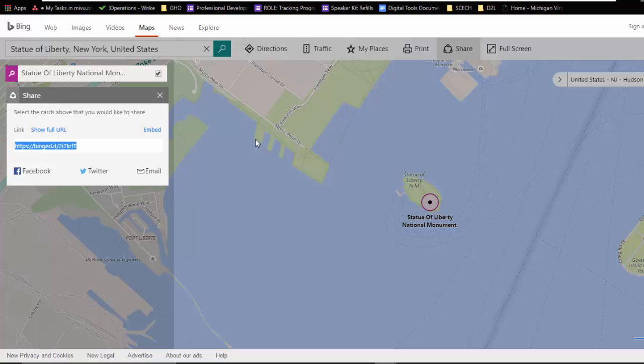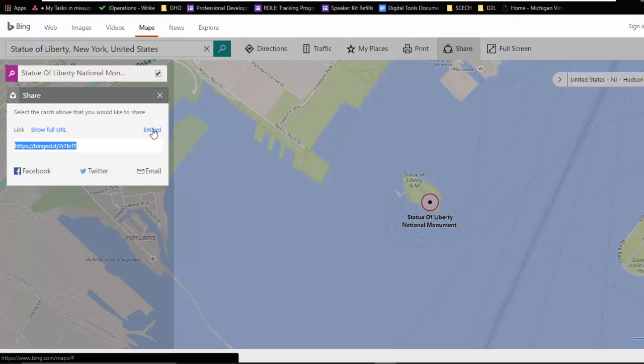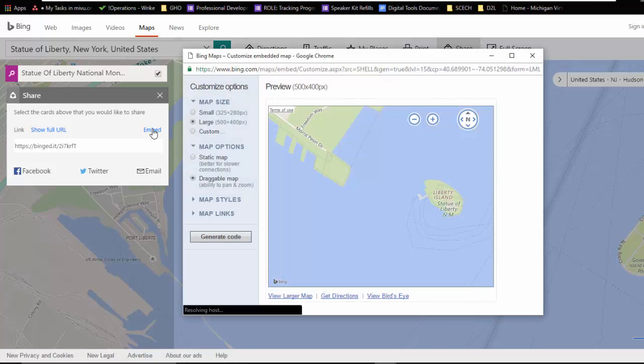And it's going to give me a dialog box that gives me a link. Now this would be fine to link out to this content, but I want to actually bring it into my Sway. So I'm going to click on this embed link.